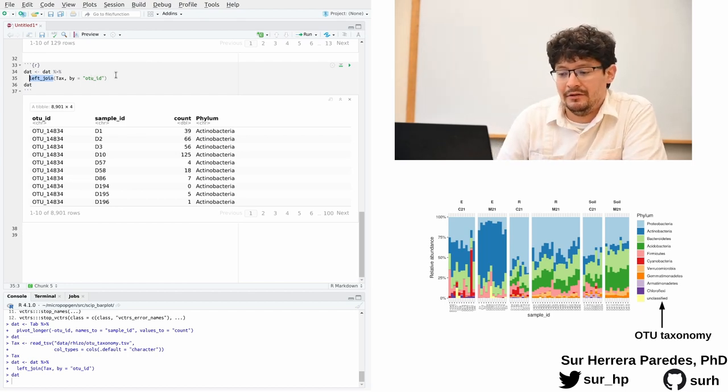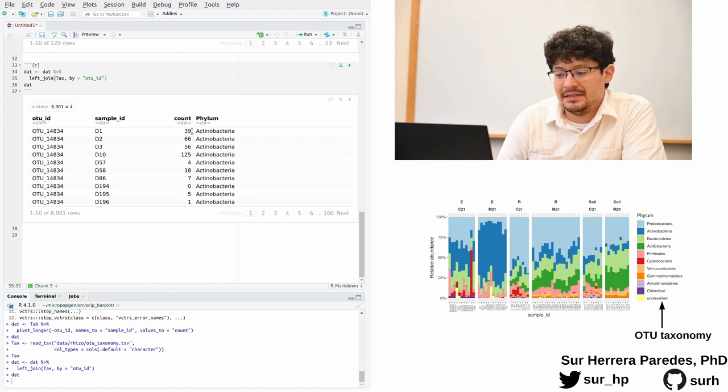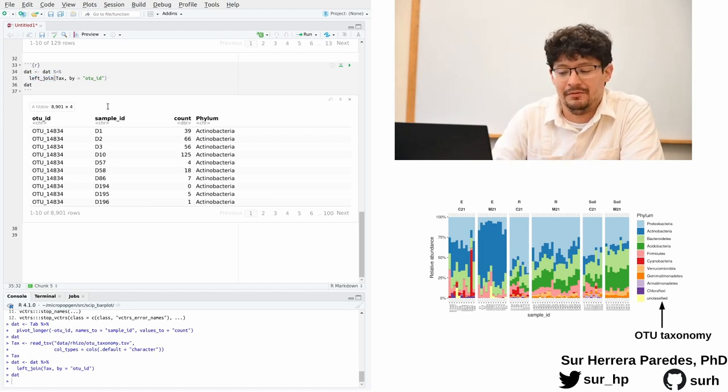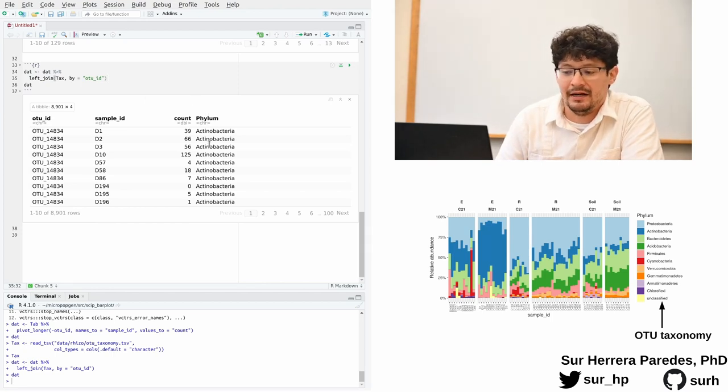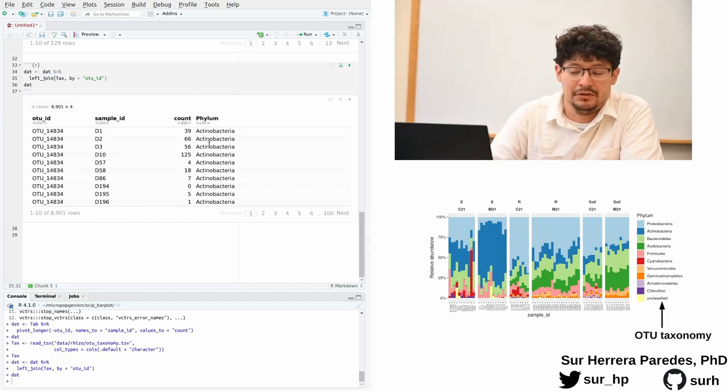And so after I run this, you can see here that now I have exactly the same table as before that we had in dat, but with this extra column indicating the phylum of each OTU.